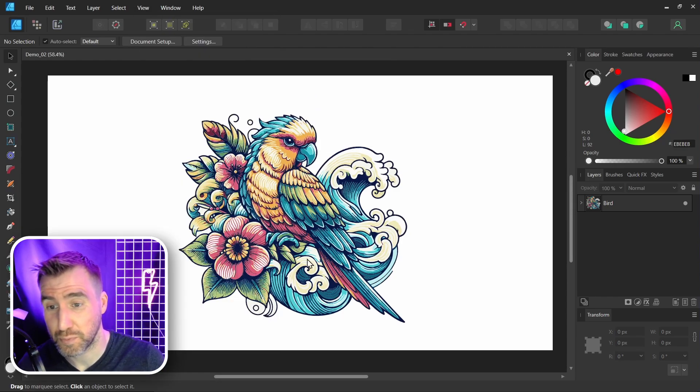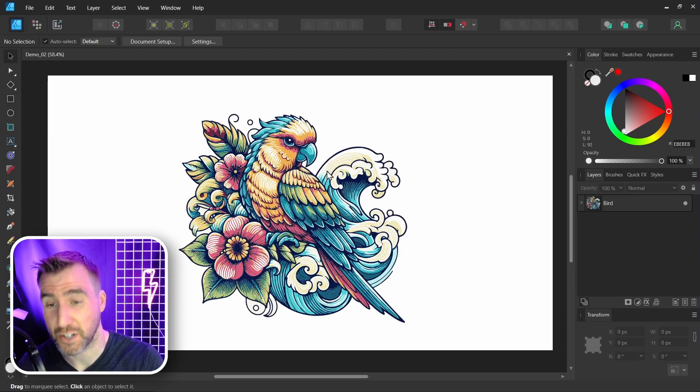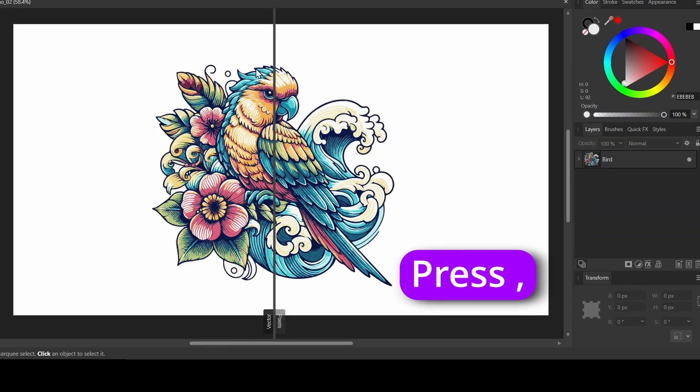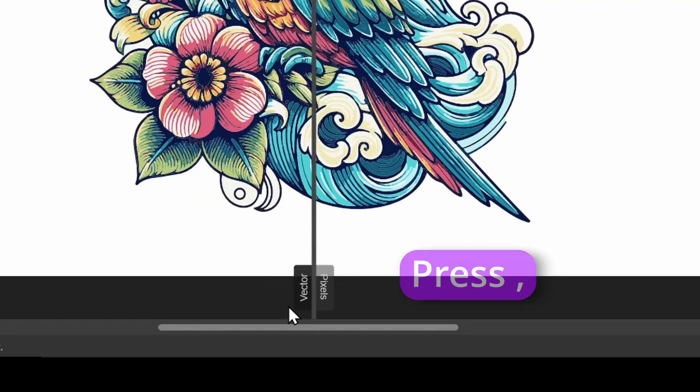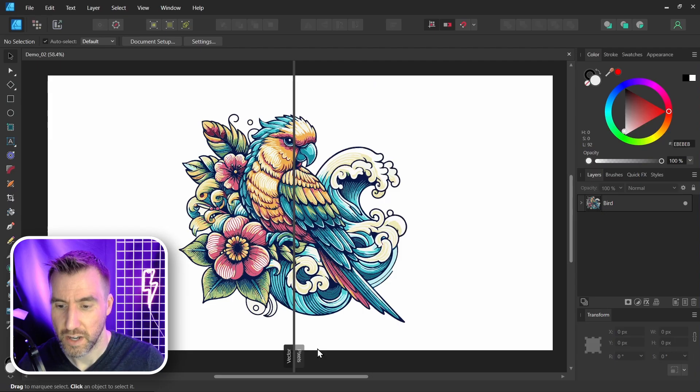Now one thing you can do is split your canvas to view it in multiple ways. And we can do that with the comma key. So I'll press comma. And now our document is split into a left side and a right side. Now down below here, it says what view mode is used for each side. So on the left is the vector side. That's kind of our normal viewing in Affinity Designer. On the right is pixels.